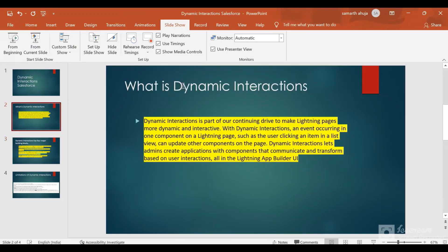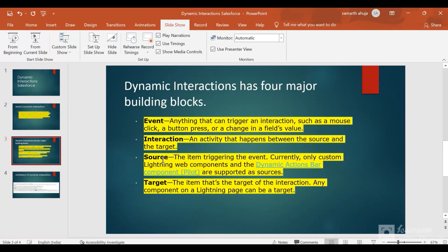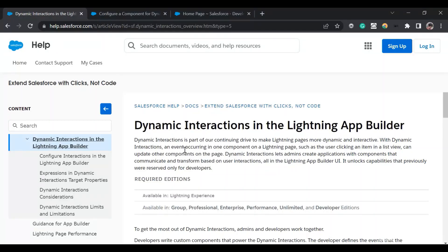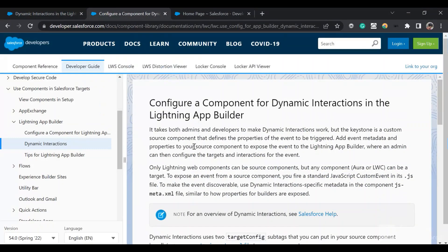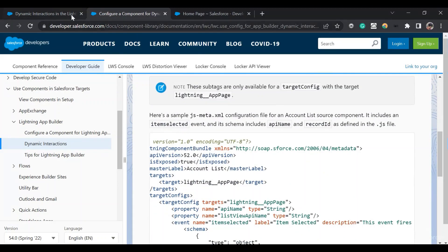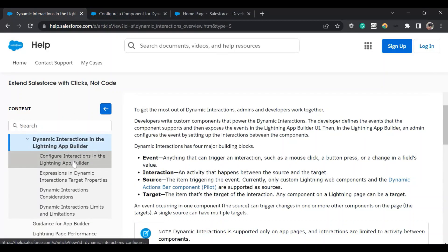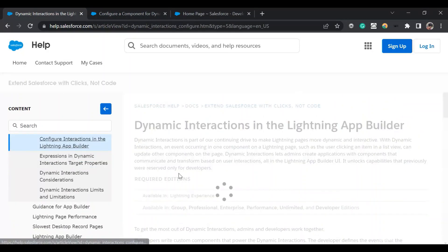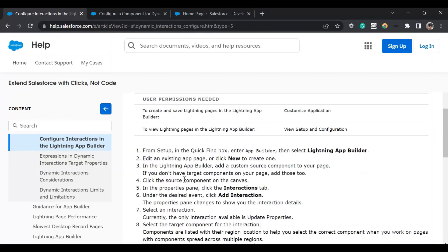With Dynamic Interactions, what Salesforce did was: there is a source component which triggers an event containing the information that needs to be shared, and there are targets listening to it. Through the UI you can configure those events — I'll show you how shortly.